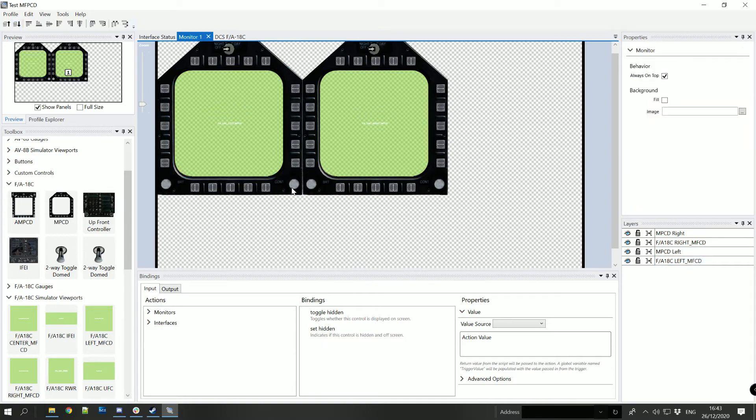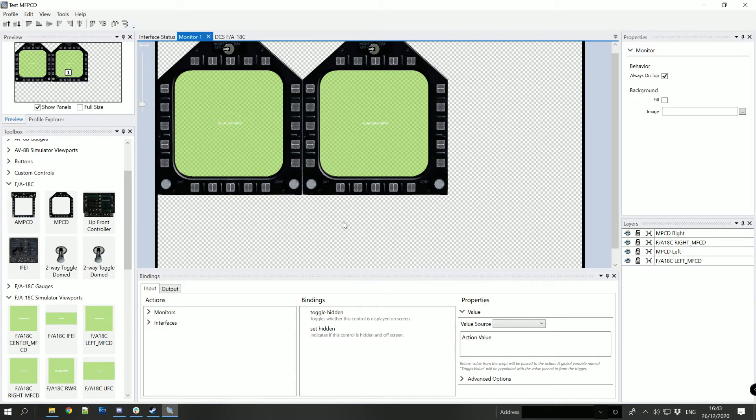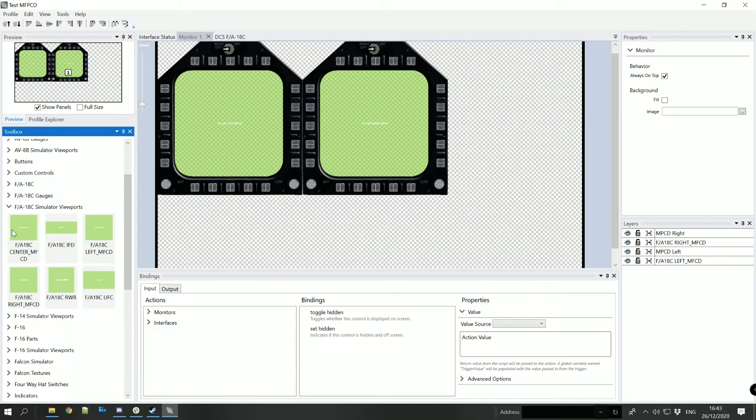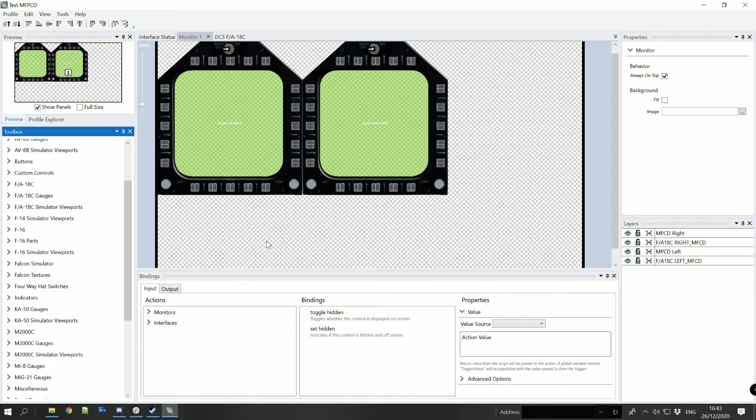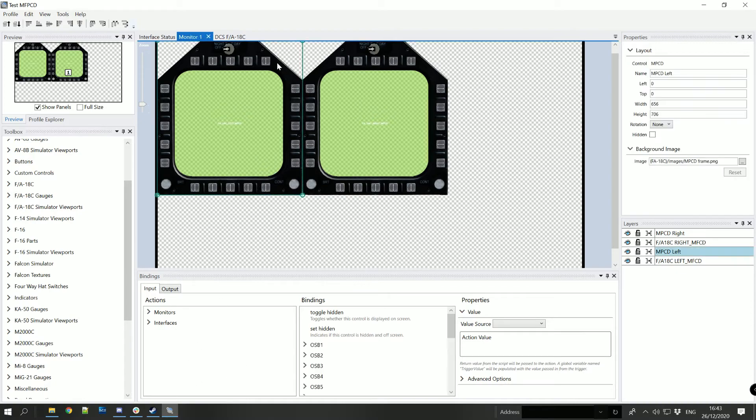So what we've got now is we've got left and a right MFPCD, we've got the viewports allocated to them and now we're just going to go through and bind the graphical components to the F-18C interface. So to do that we will select the graphical component.